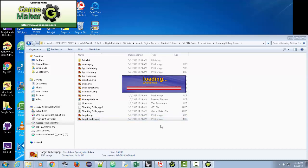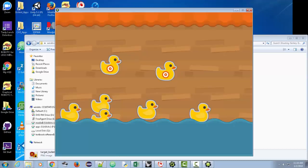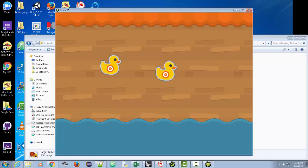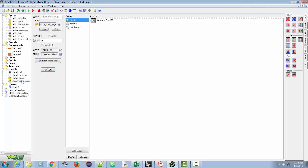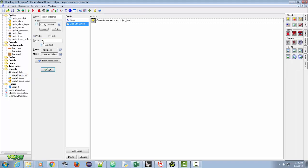I'll click one of the ducks first to make sure that works, then try to hit over on the face. Notice the hole appeared. Now you should have seen it got a target and went away. One thing I notice is that the crosshair is appearing below the duck, so we need to deal with depth.